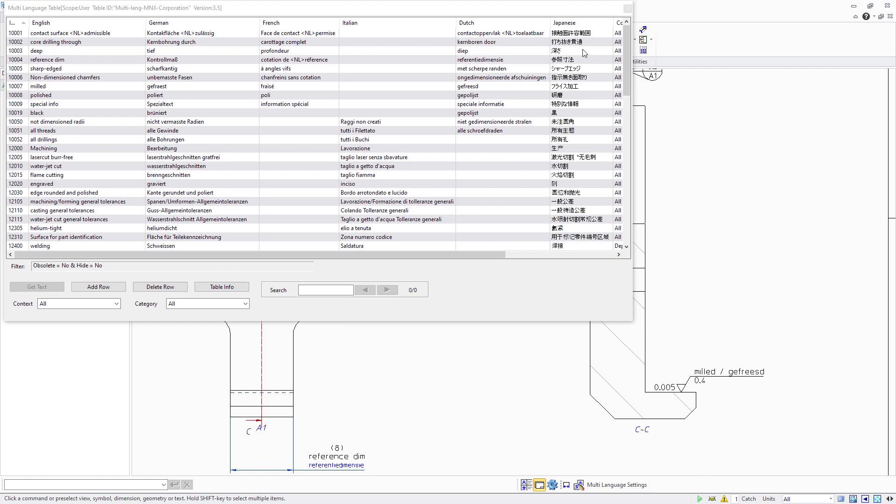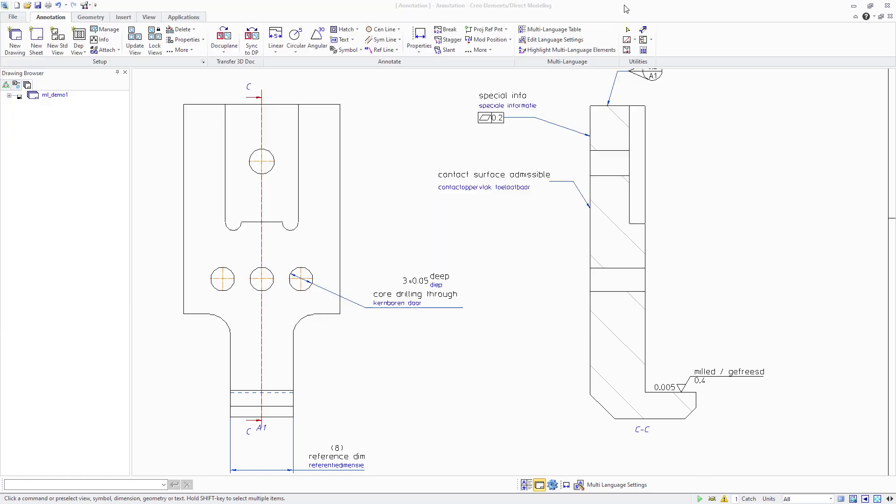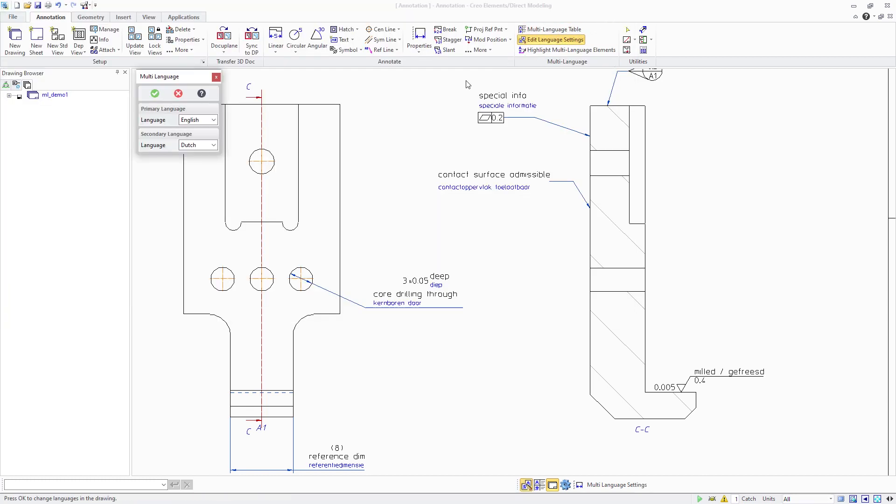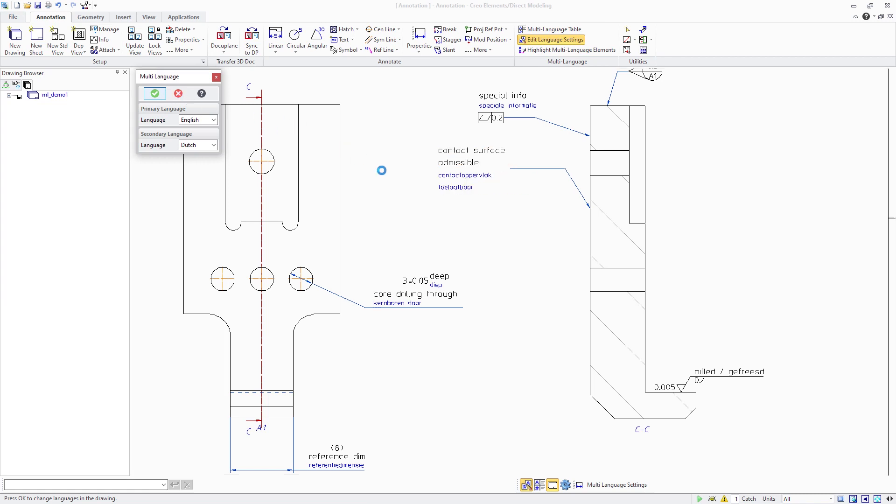All these enhancements make it even easier to use multilingual drawings in Creo Elements Direct Modeling 20.6 to communicate drawing-centric information within a multilingual ecosystem.